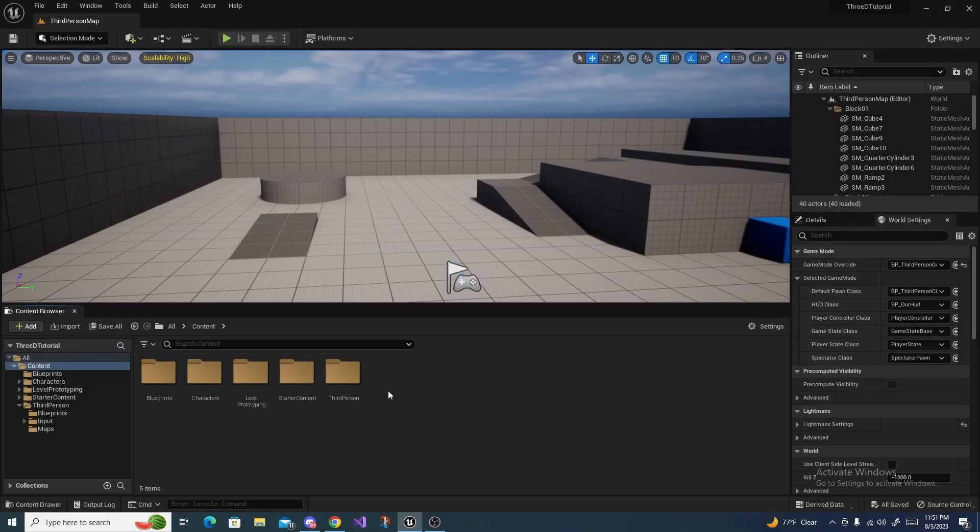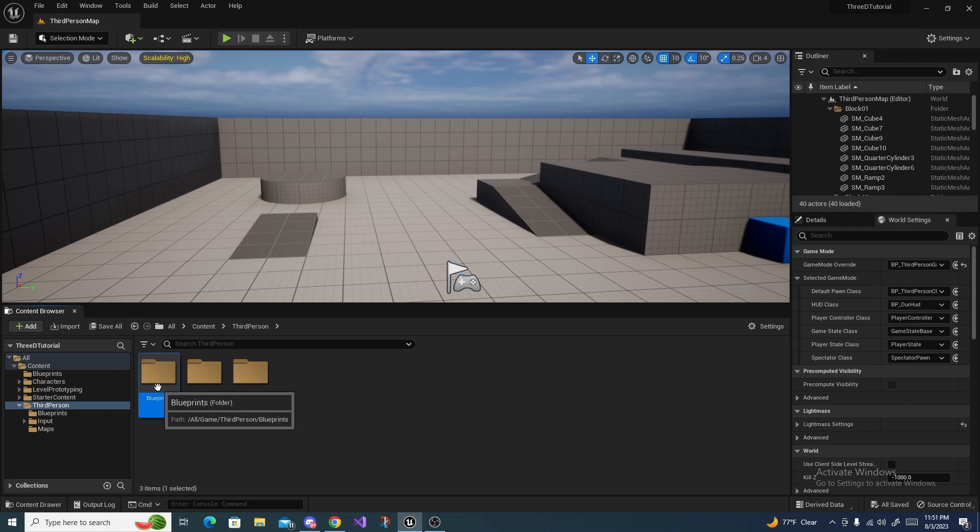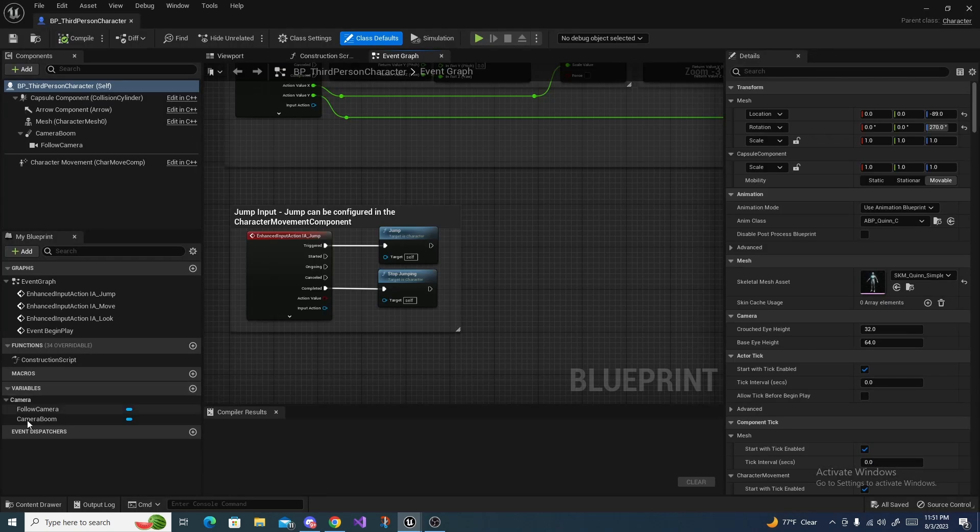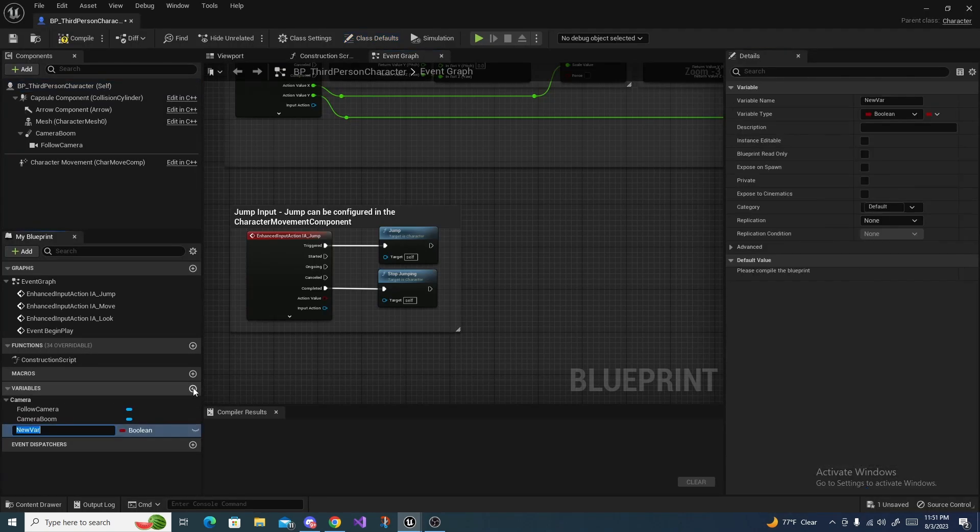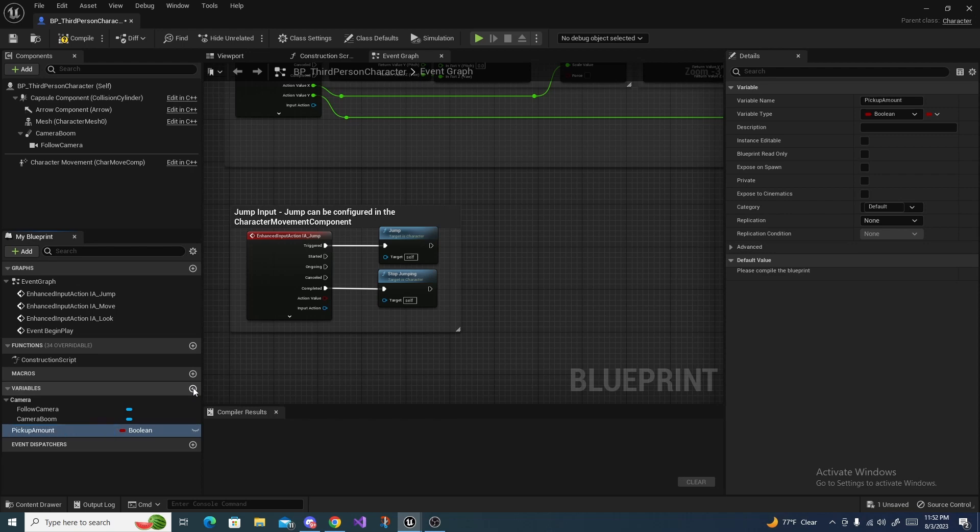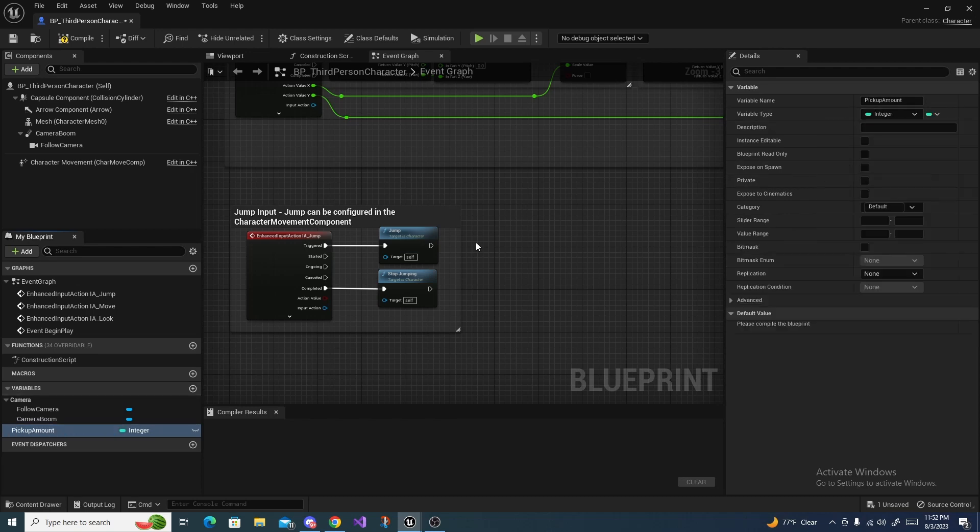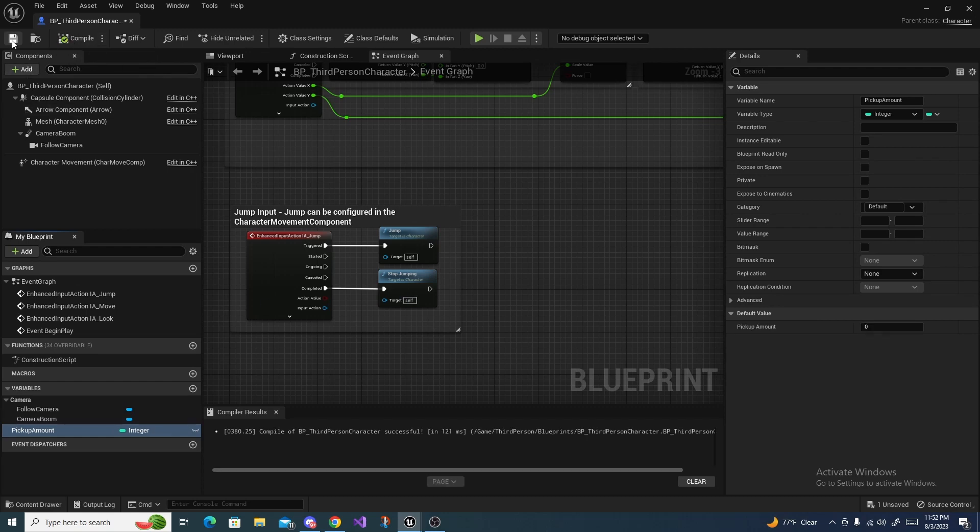The first step to add a simple pickup is to go into our character blueprint and on the variables add a new variable called pickup amount and make it an integer. It's going to be one number to track the pickups we have collected. Compile and save and minimize that, we may need it in just a moment.